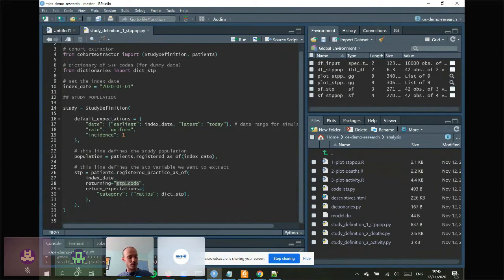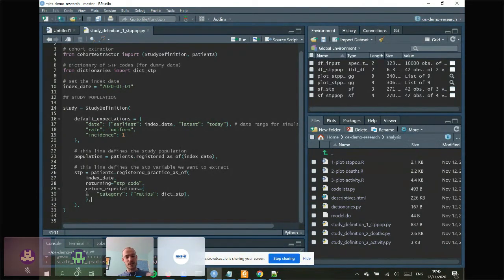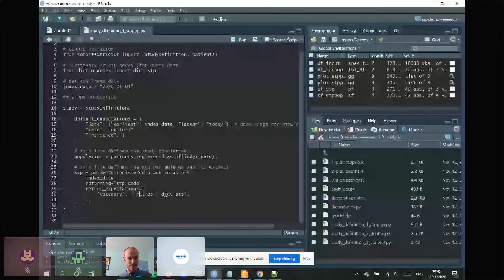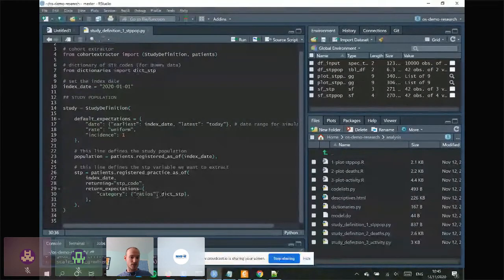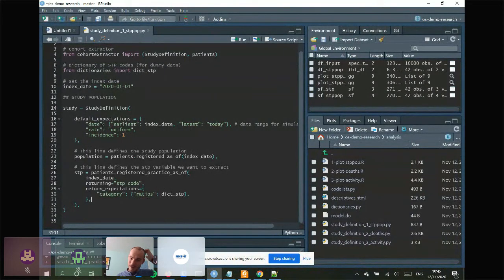The meat of the script is the study definition. First, the population: we want patients registered as of the index date. Then the STP variable — the only variable we want to extract — using the function 'registered_practice_as_of' with the index date, returning the STP code. We also have an 'expectations' argument describing how this variable should look when generating dummy data: a category whose values come from the STP dictionary with uniform ratios.